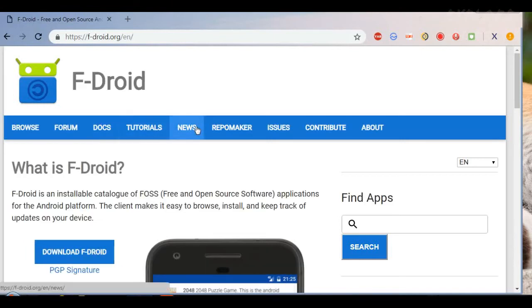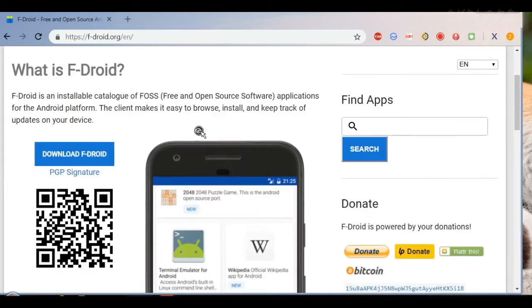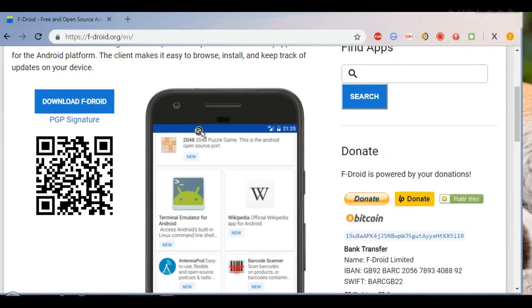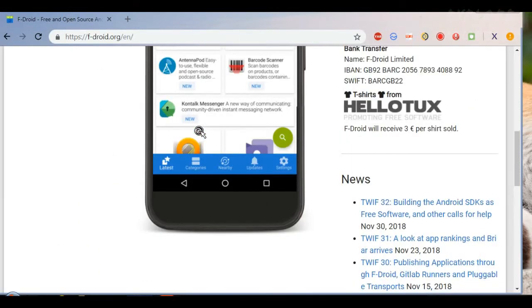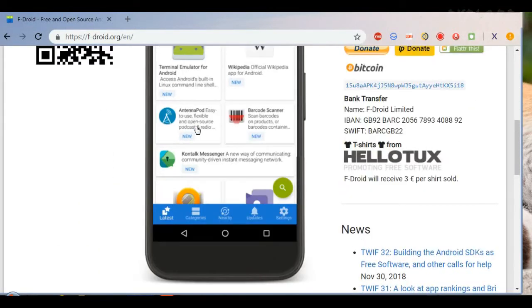The apps available on F-Droid do not contain hidden costs, are safe for children, and are transparent about possible anti-features.